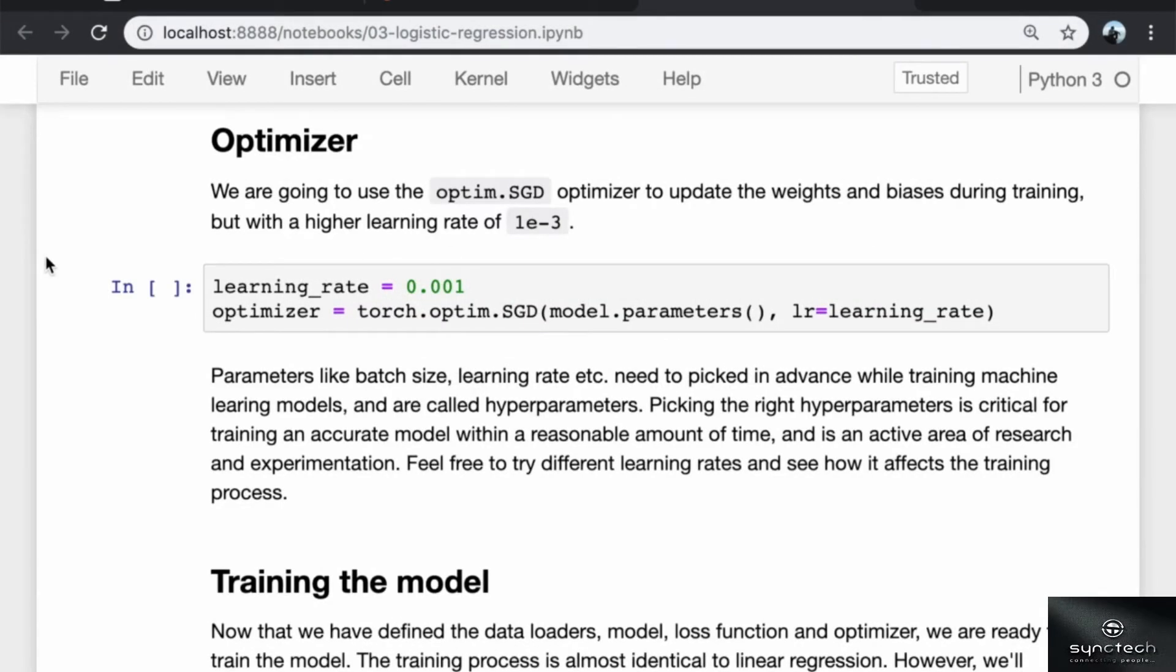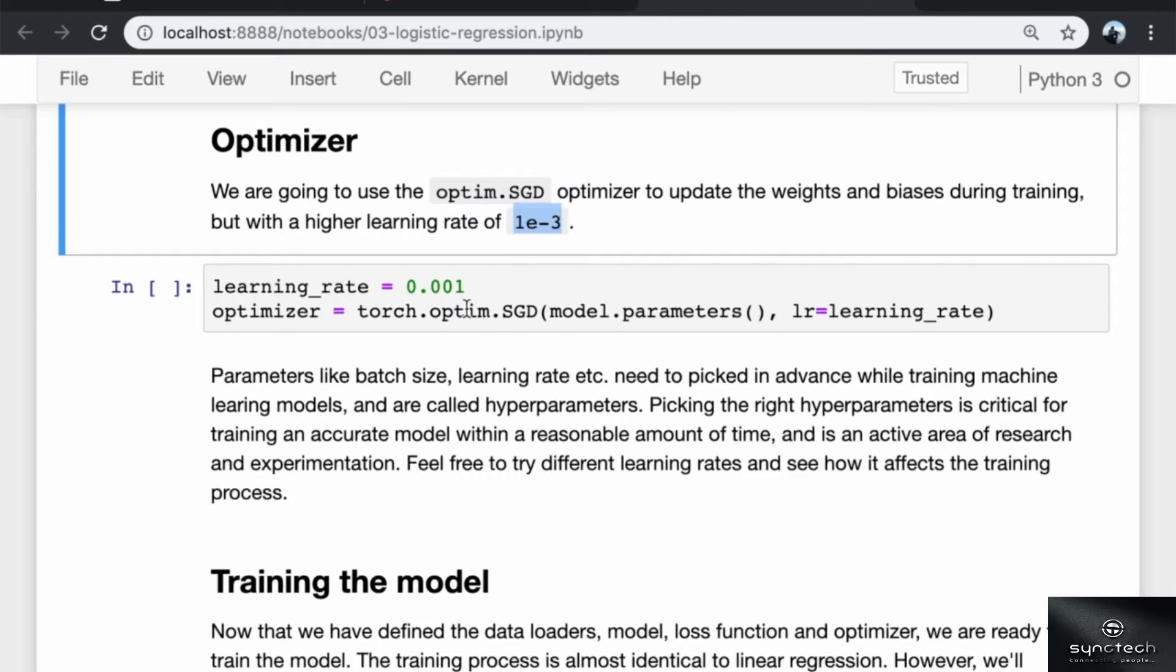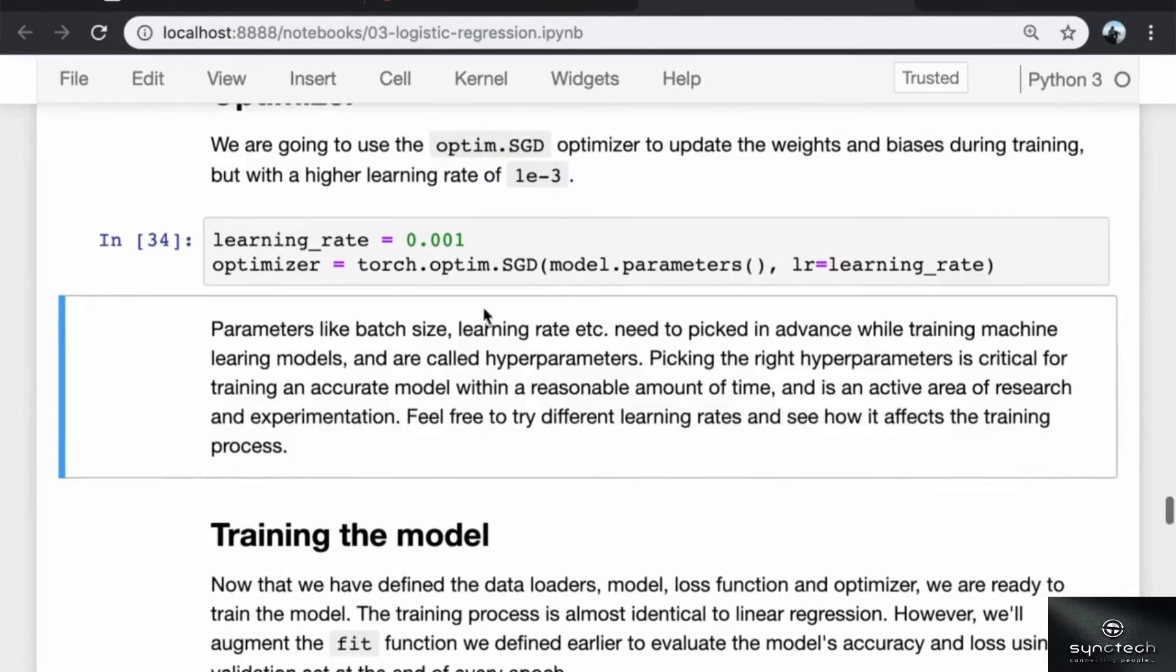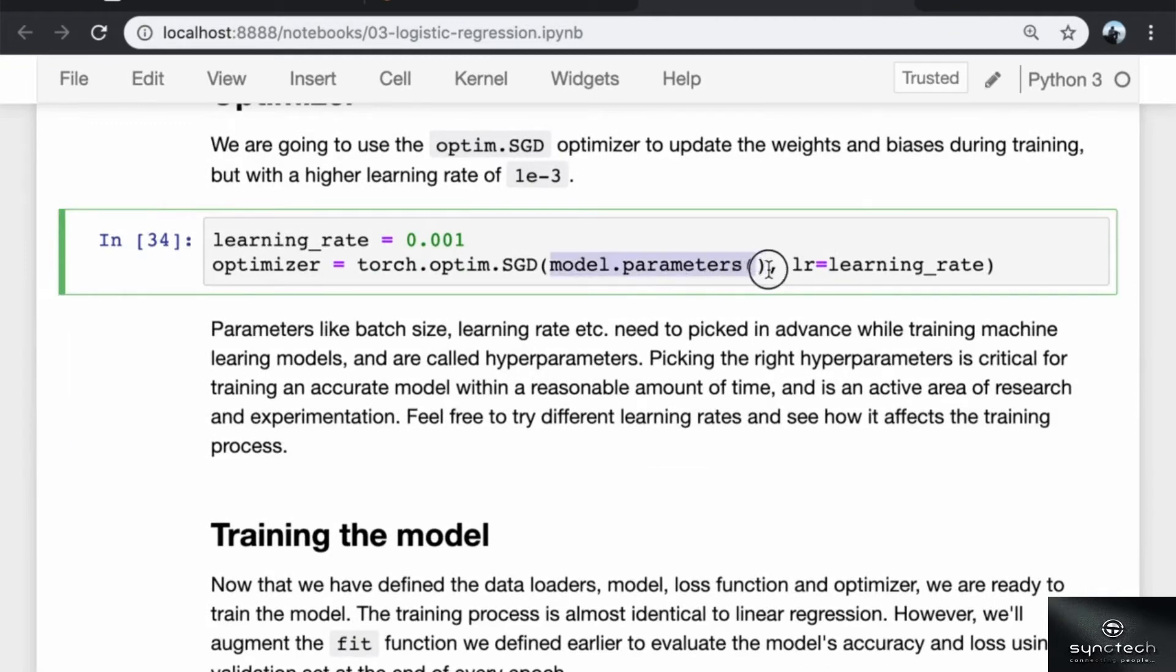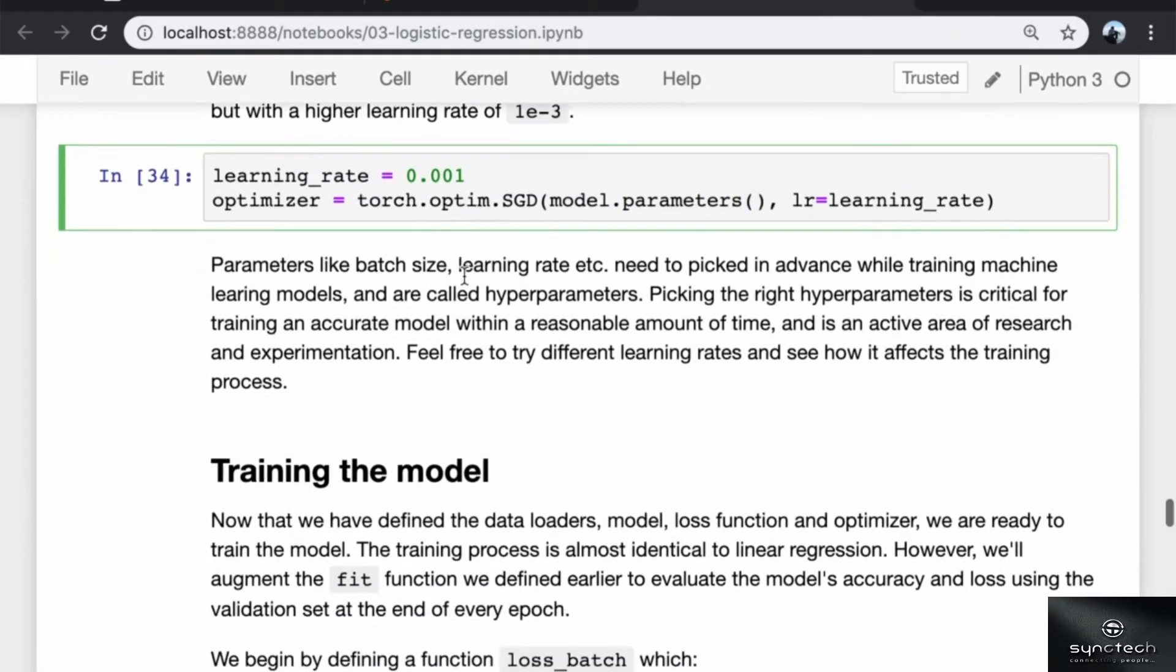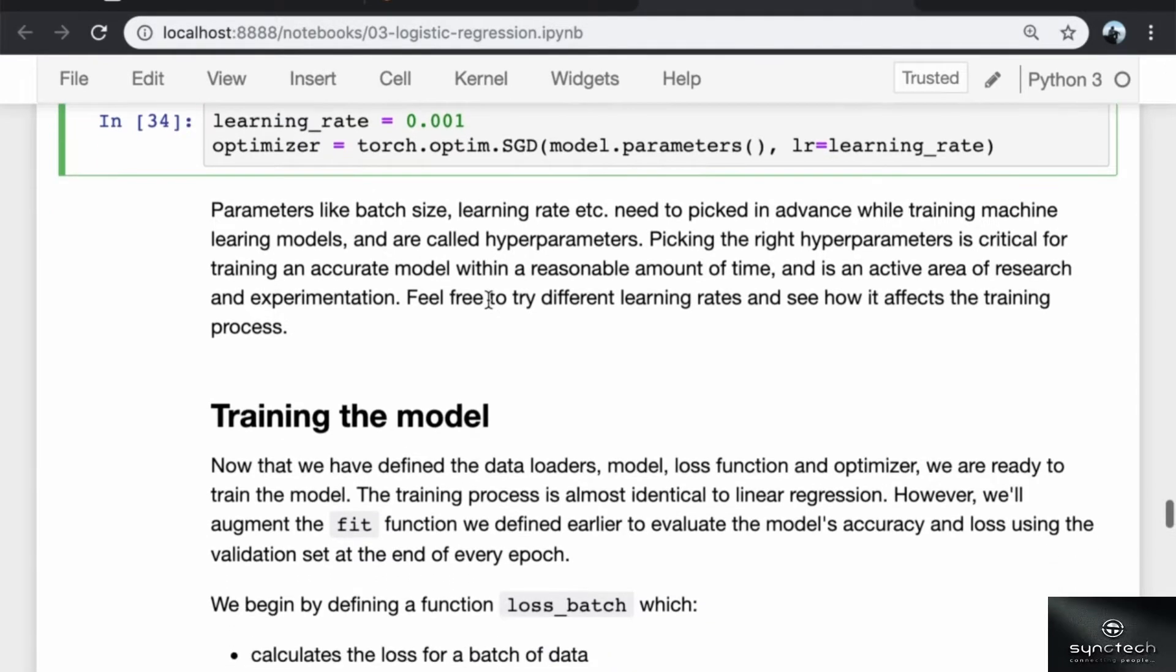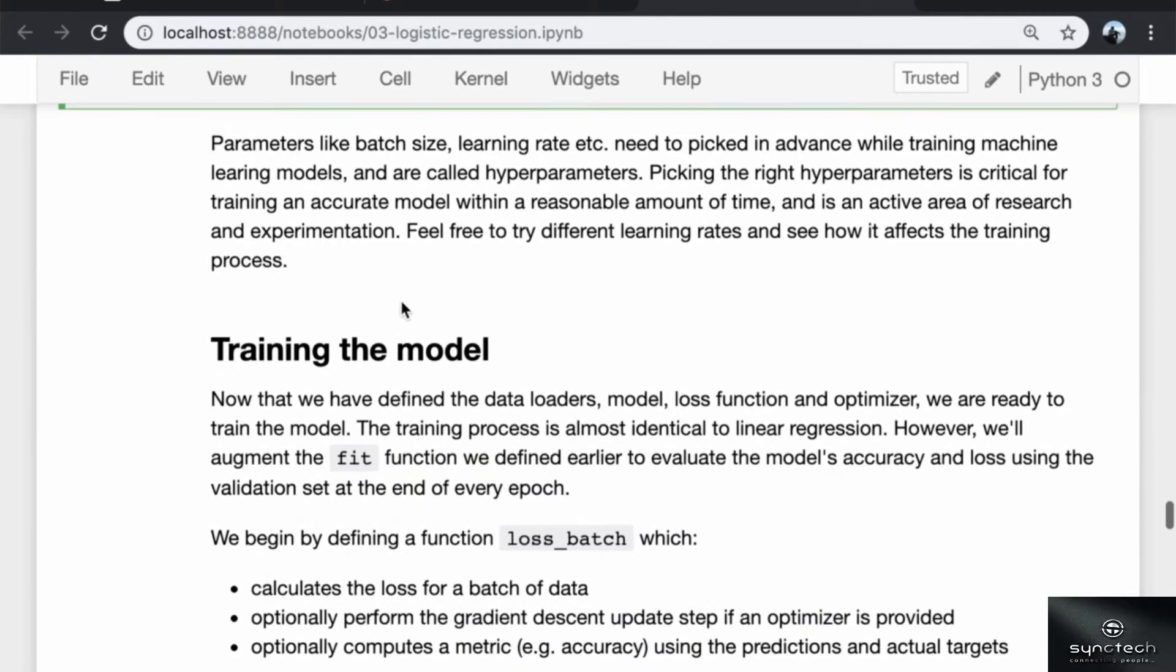We are going to use the Optim.SGD optimizer to optimize the weights and biases during training, but this time we're going to use a higher learning rate of 10 to the power minus 3. Note that we need to pass in the model.parameters to the optimizer. Parameters like batch size, learning rate, etc. need to be picked in advance while training the machine learning model, and these are called hyperparameters. Picking the right hyperparameters is critical for training an accurate model within a reasonable amount of time, and it is an active area of research and experimentation. Feel free to try different learning rates and see how it affects the training process.